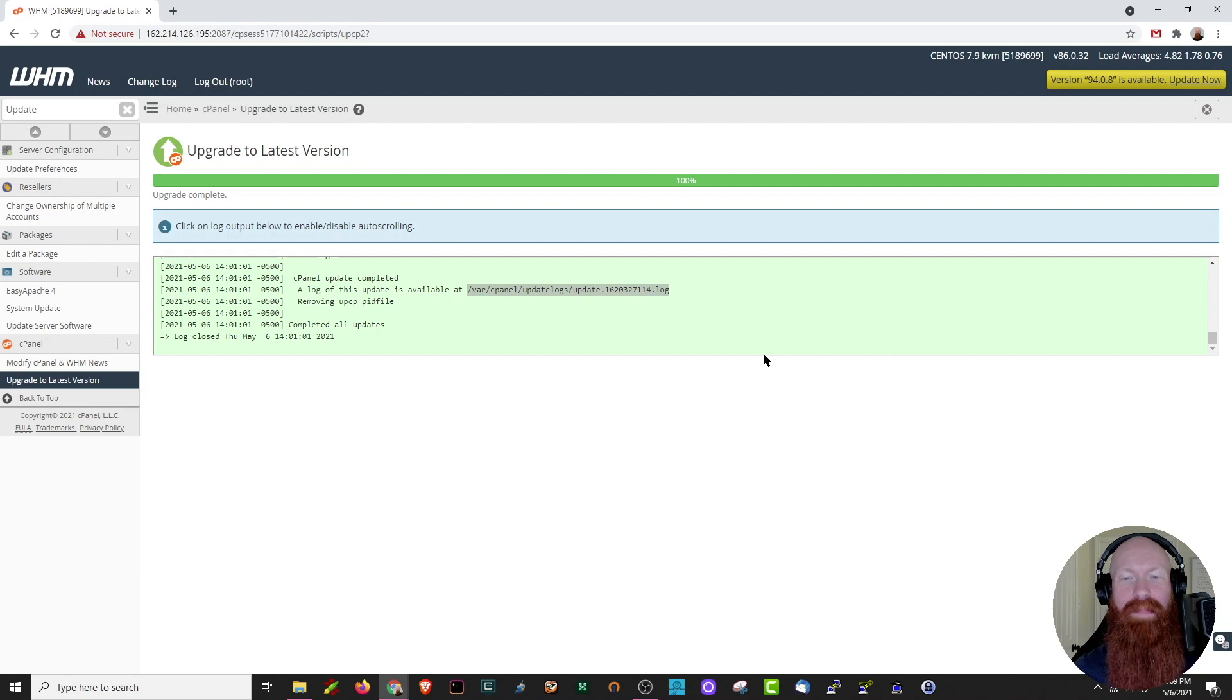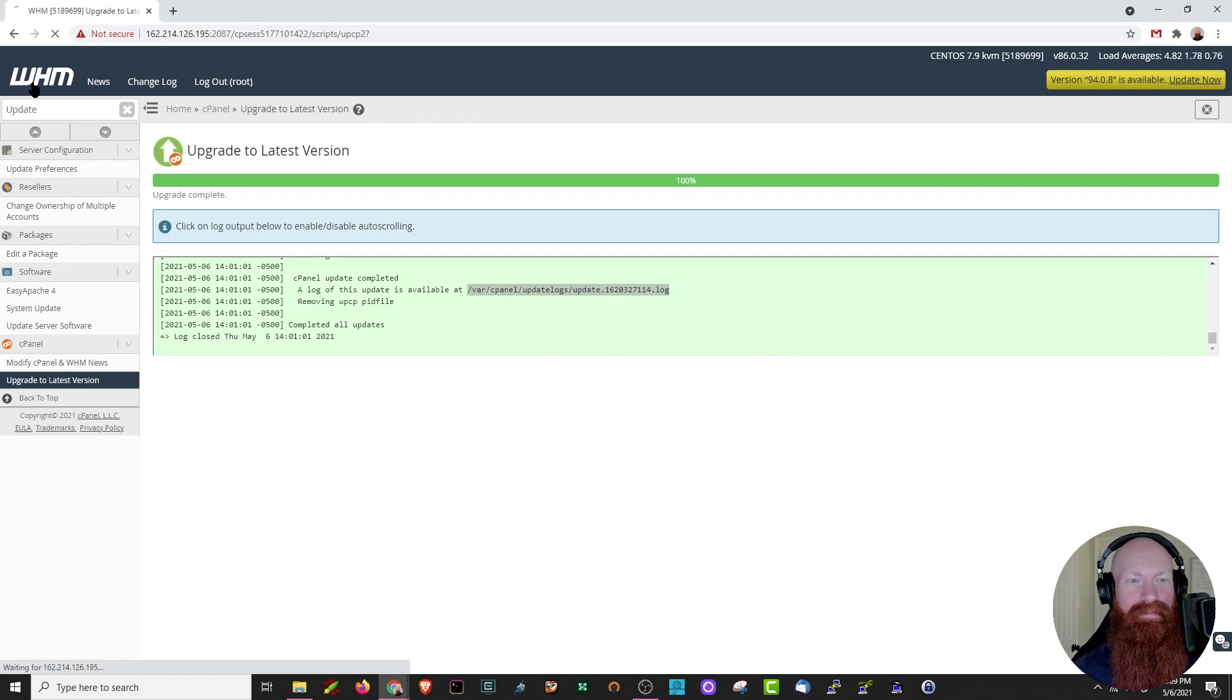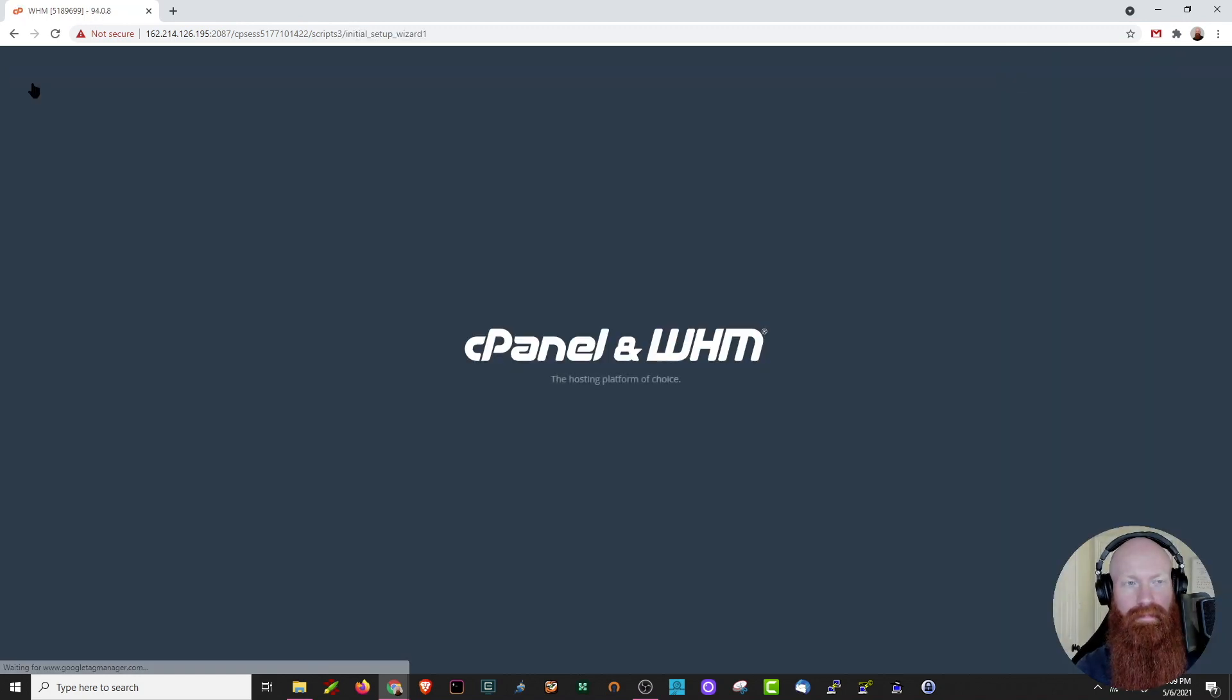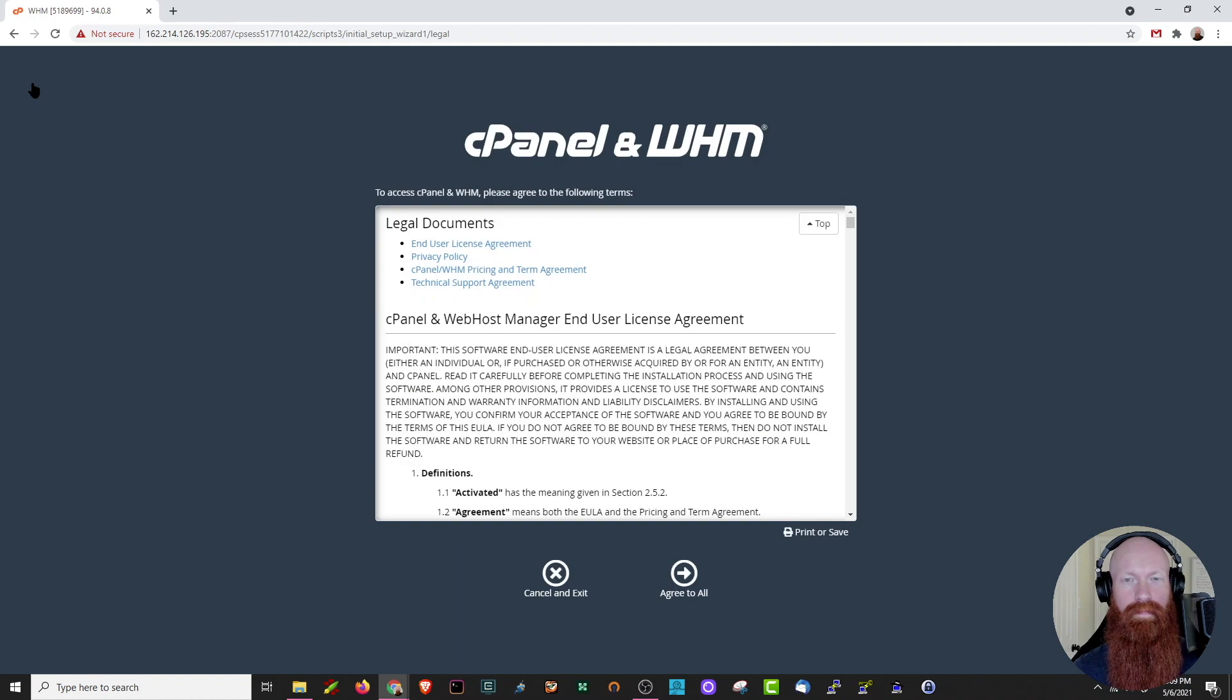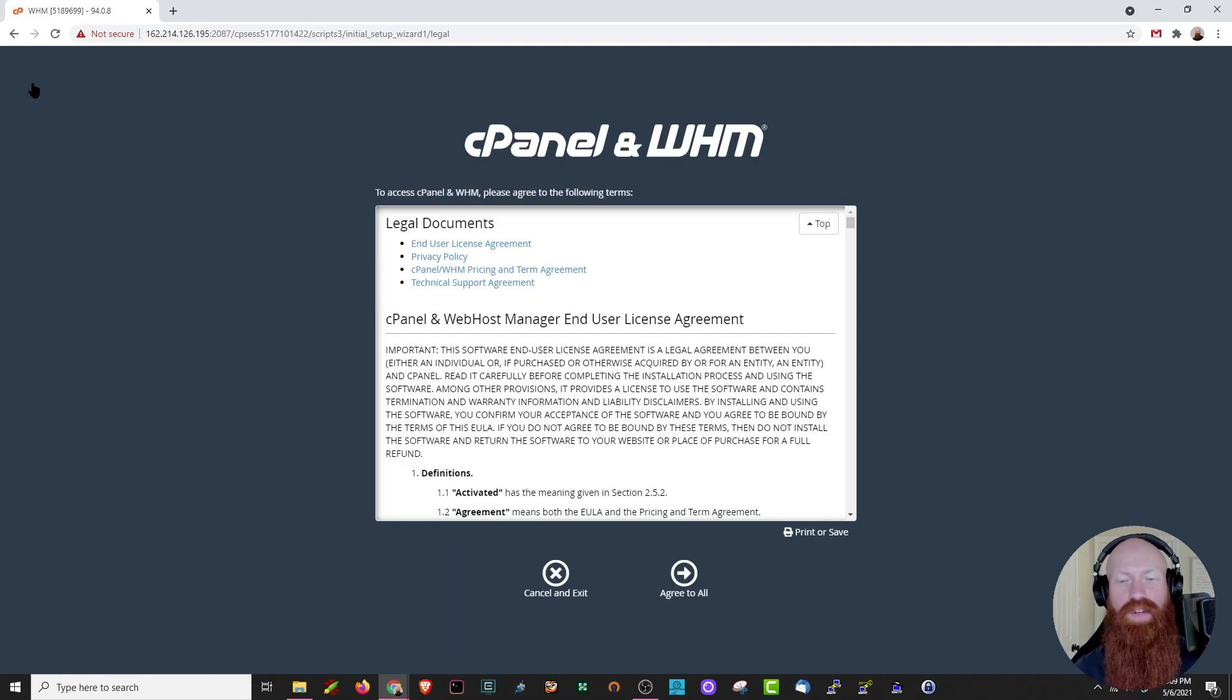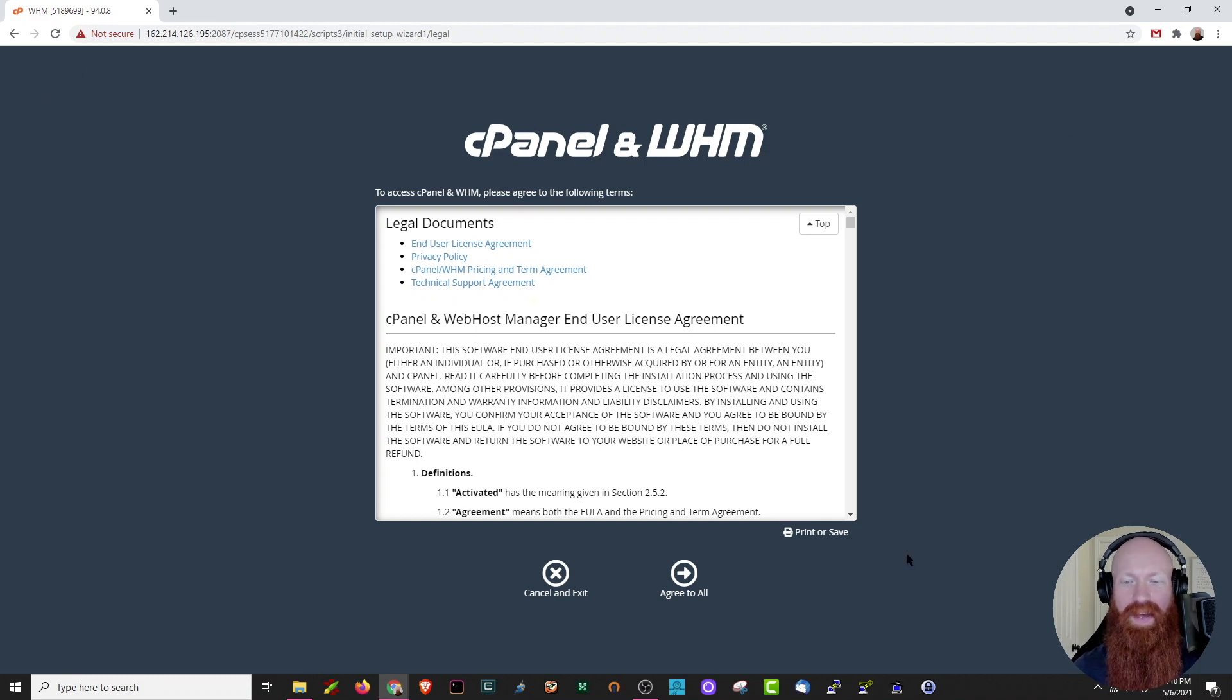Now that we're done here, let's head back to the main page by clicking the WHM icon. As you can see here, the next time I log into WHM or if I refresh and click it, it's going to ask me to agree to the terms and services again. We can go ahead and click agree to all.